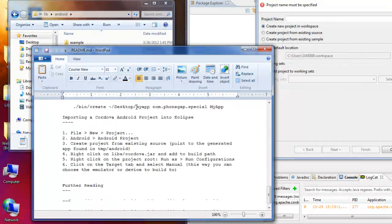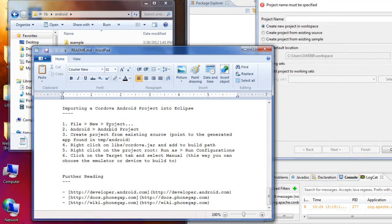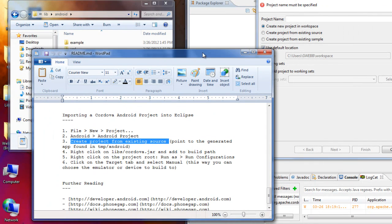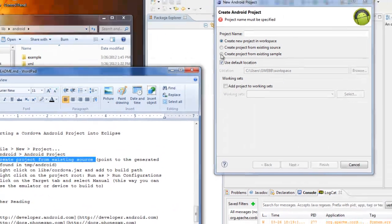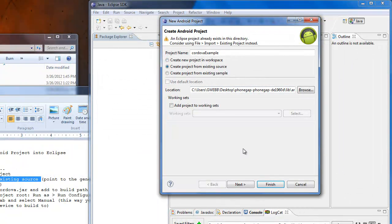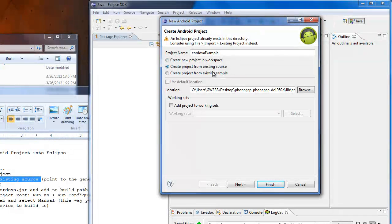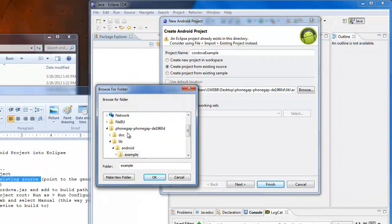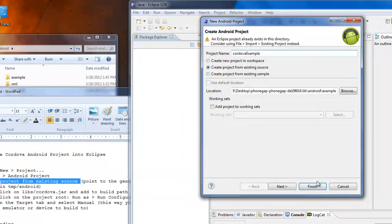I actually want to create a project from an existing source. So that's what we're going to do, create a project from an existing source. And we can name it a Cordova example. And then the location is going to be my PhoneGap repository, library, Android example. So click OK.